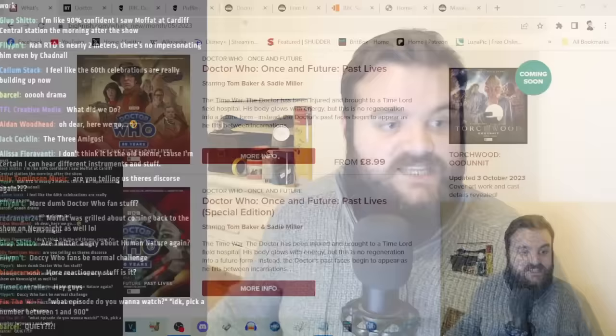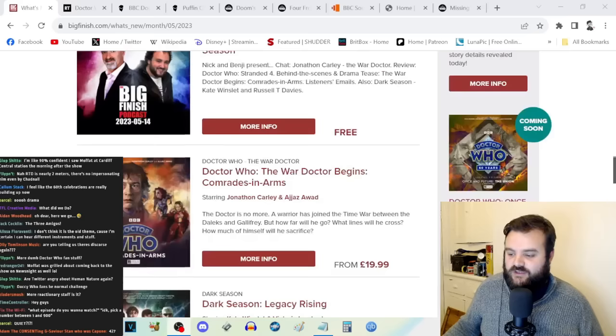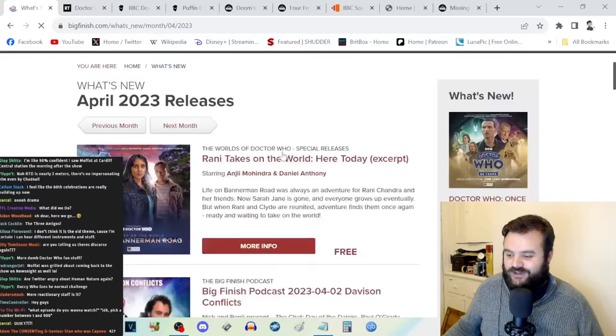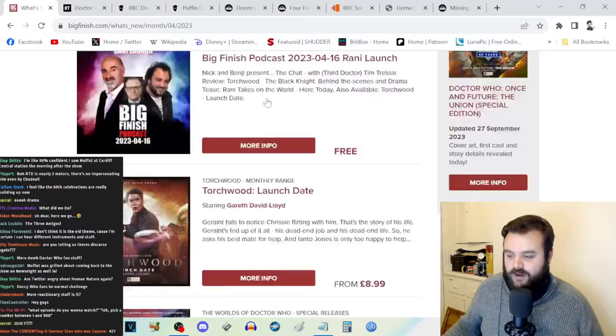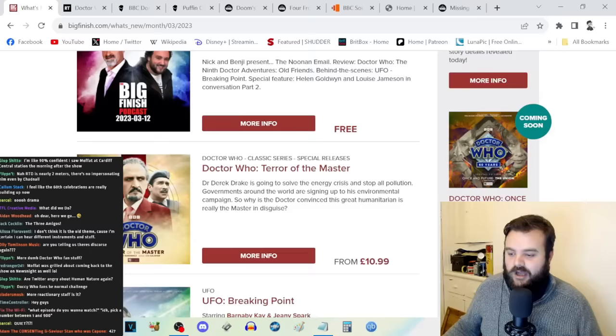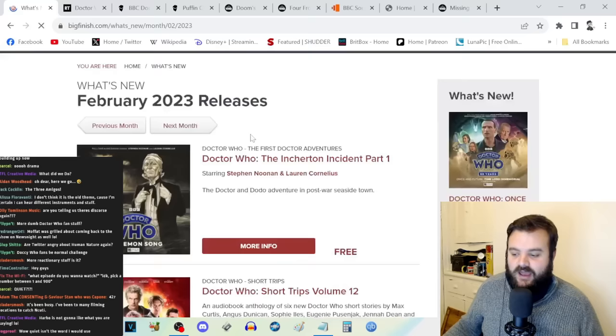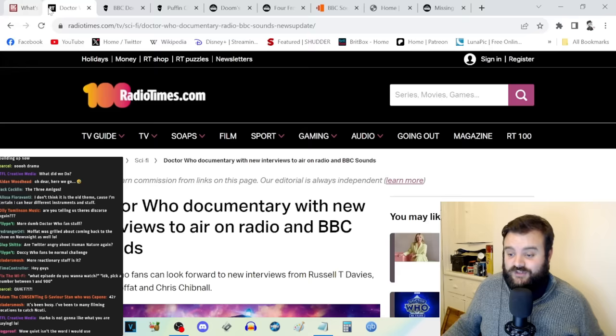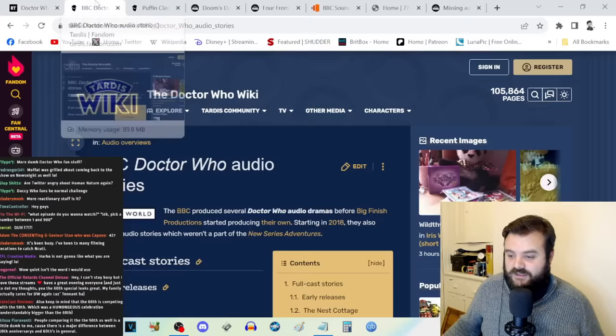This idea that the 60th anniversary and 2023 in general has been a really quiet year so far for Doctor Who. If you're just a casual fan, I can understand that perception. However, if you're someone like me who makes a point to follow it on a weekly basis, there has been so much Doctor Who stuff this year that it's genuinely been hard for even me as a full-time Doctor Who blogger to try and document and cover it all.